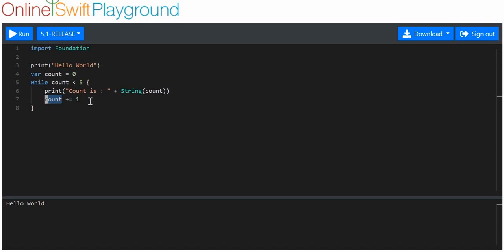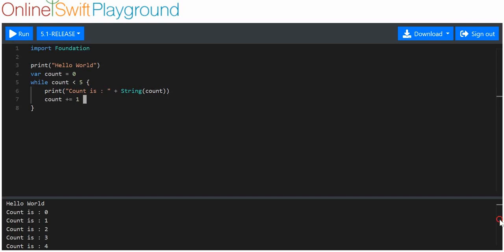What should happen here? I think we'll print out count five times. Let's have a little look here. Count is zero, one, two, three, four. So it was five times.